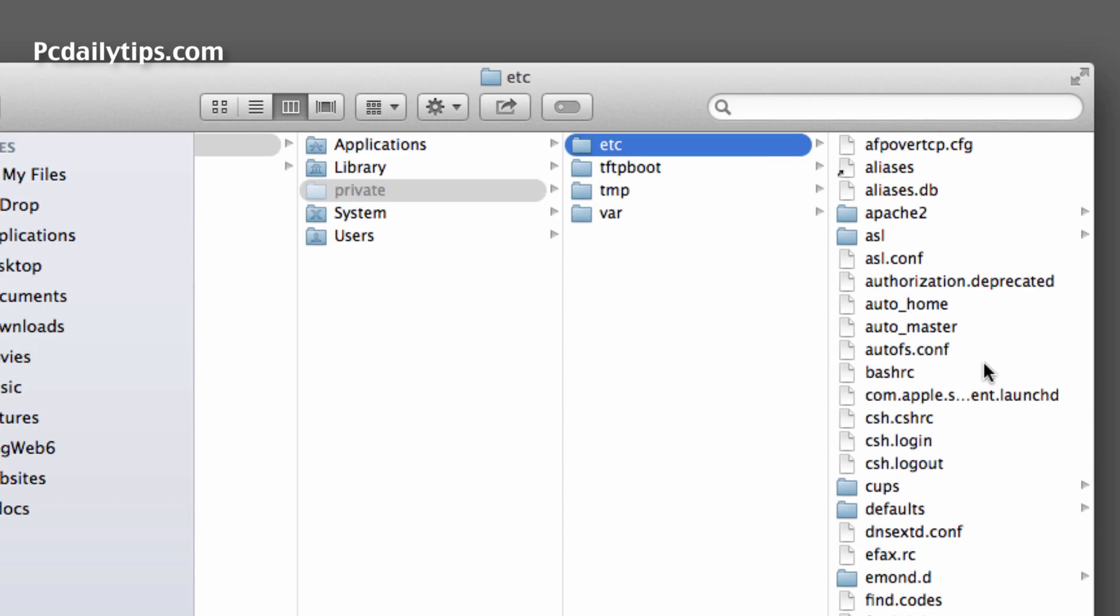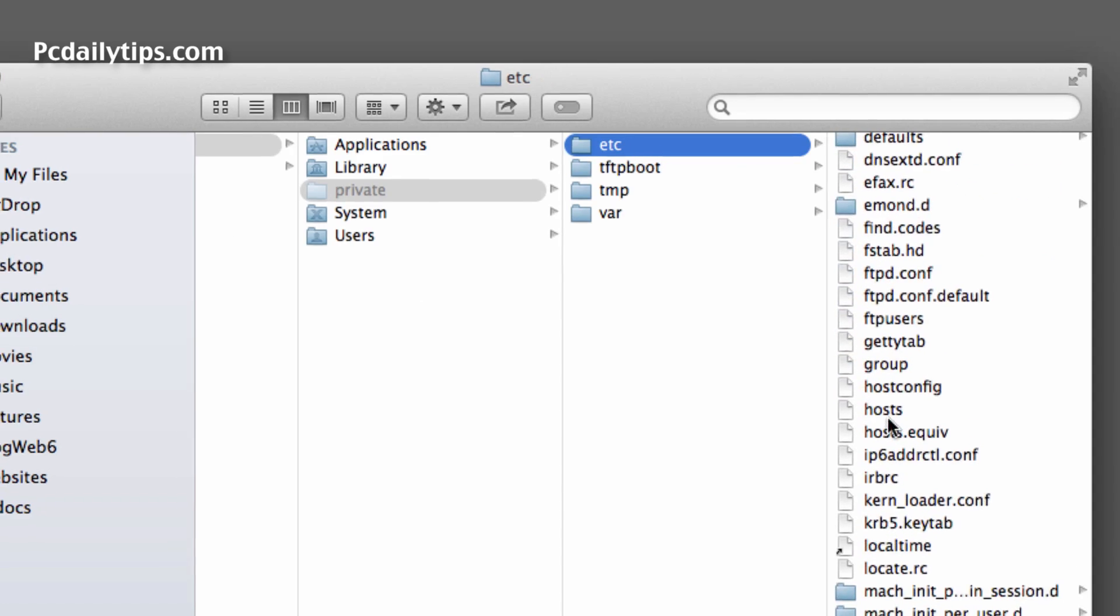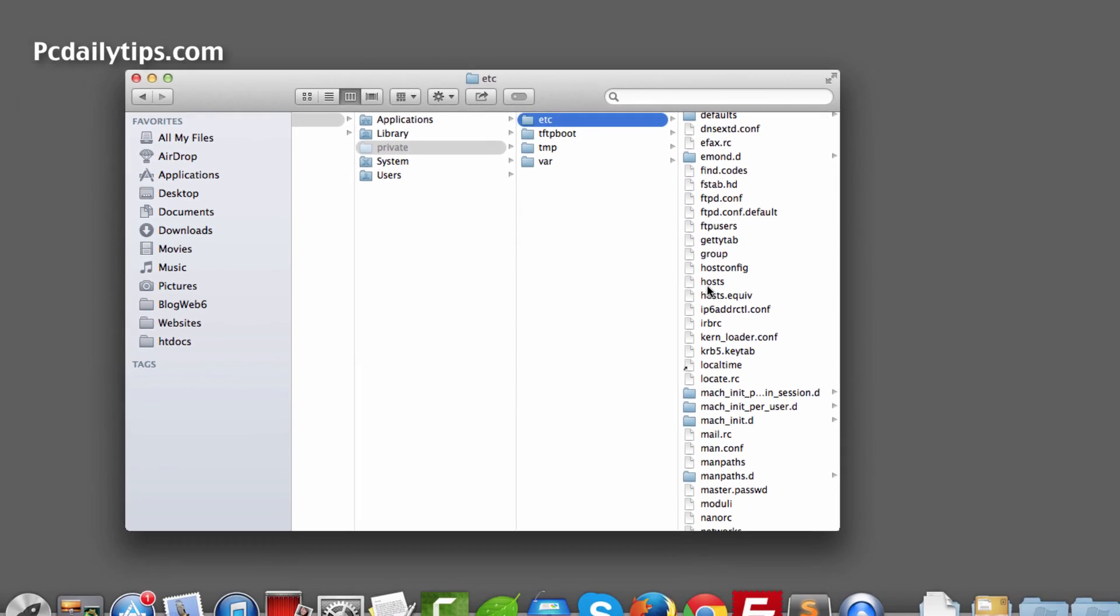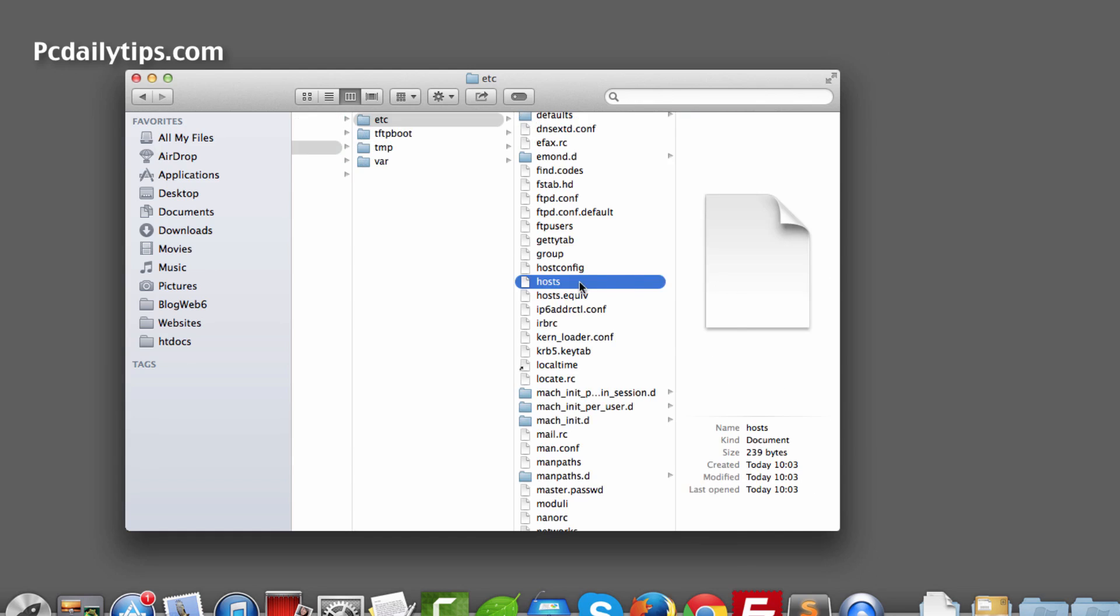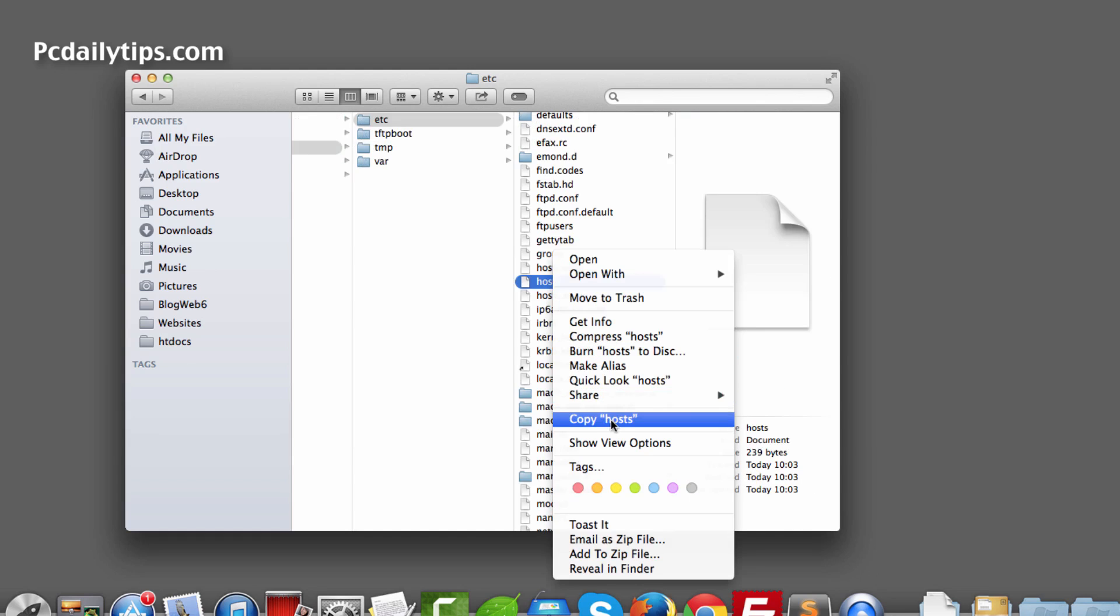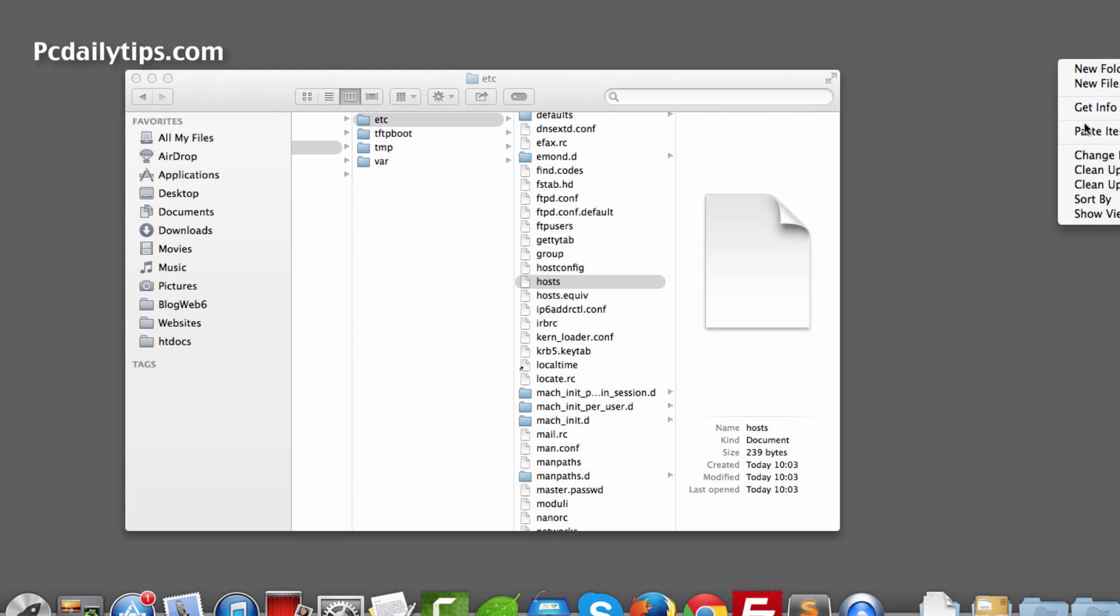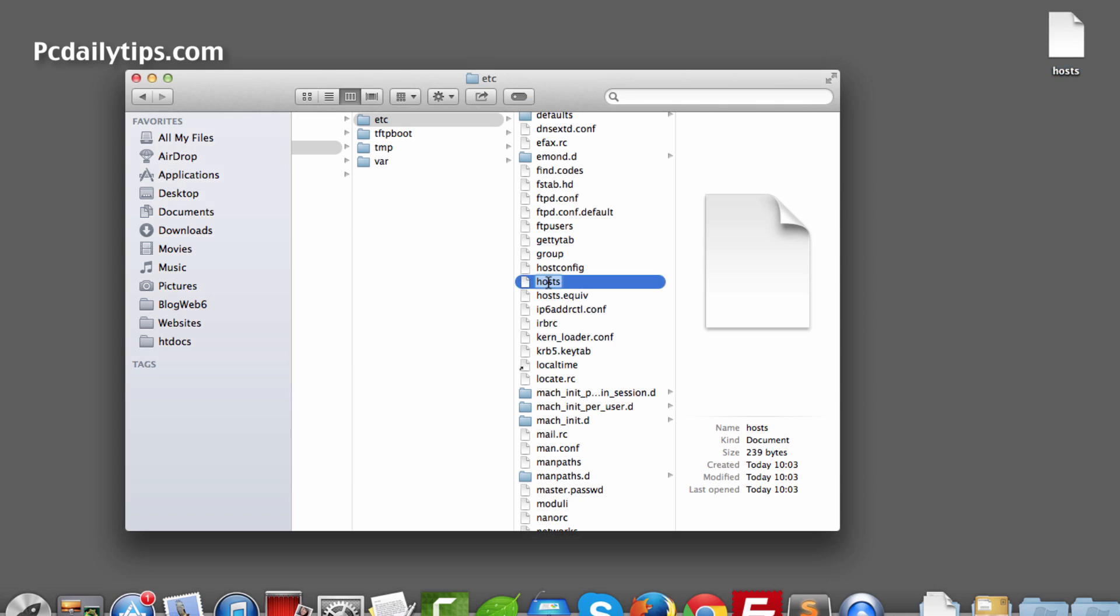Then it will show you all the files inside your etc folder. Scroll down to anything starting with H letter, and as you can see the host file here. So here is what I'm going to do: click that and then copy, so copy host and then go to desktop or somewhere safe and paste it here. Okay, so now we have the backup of our host file.